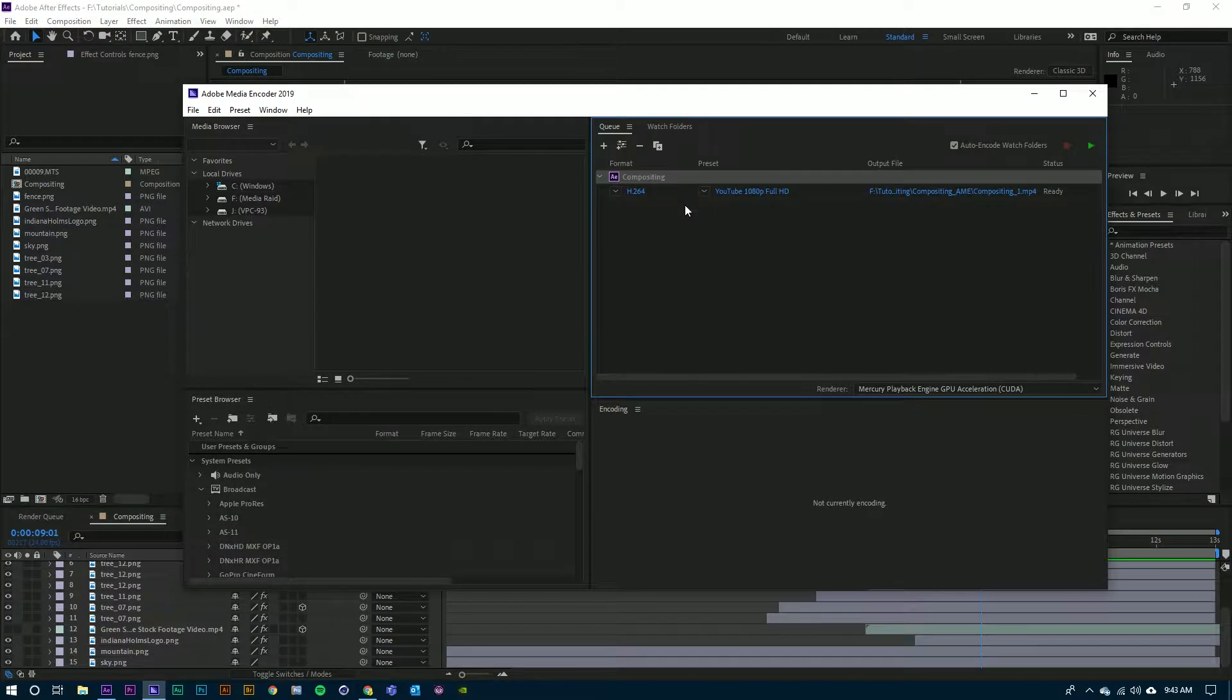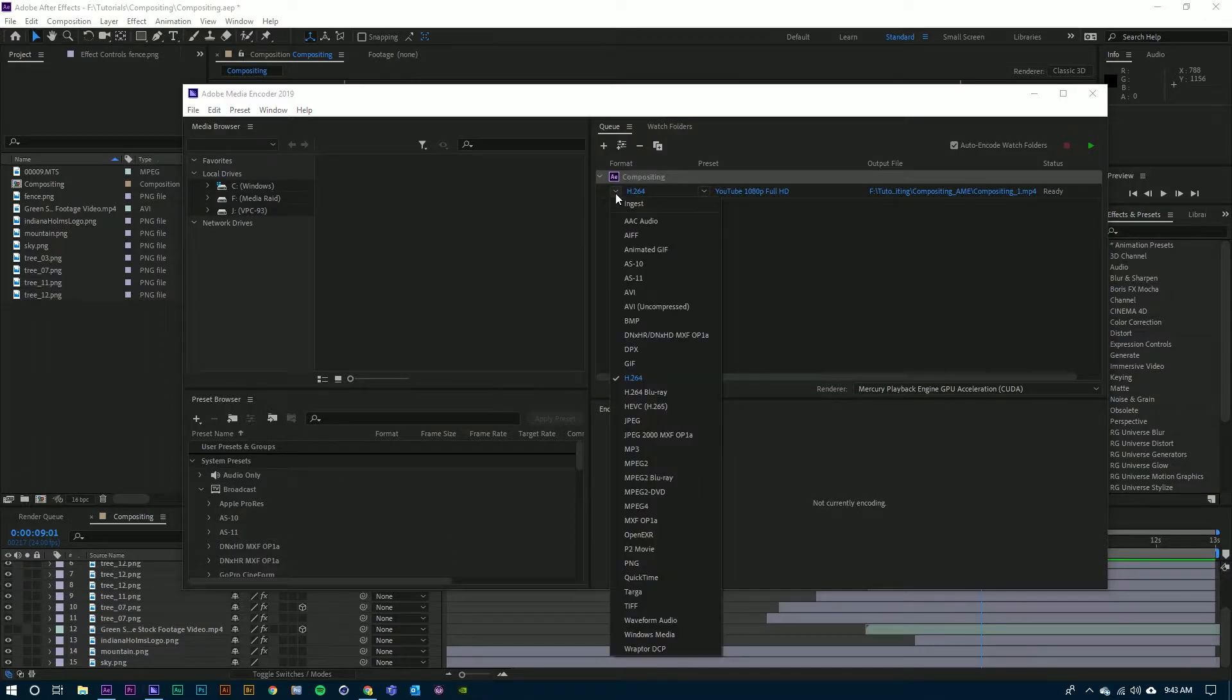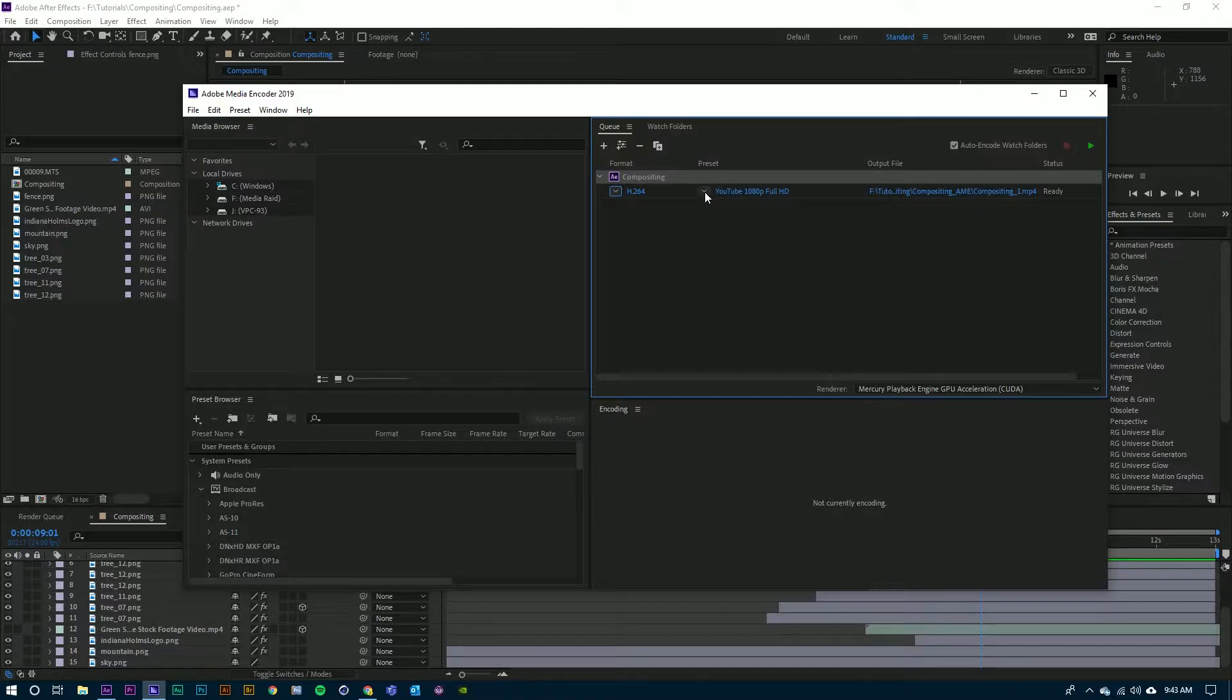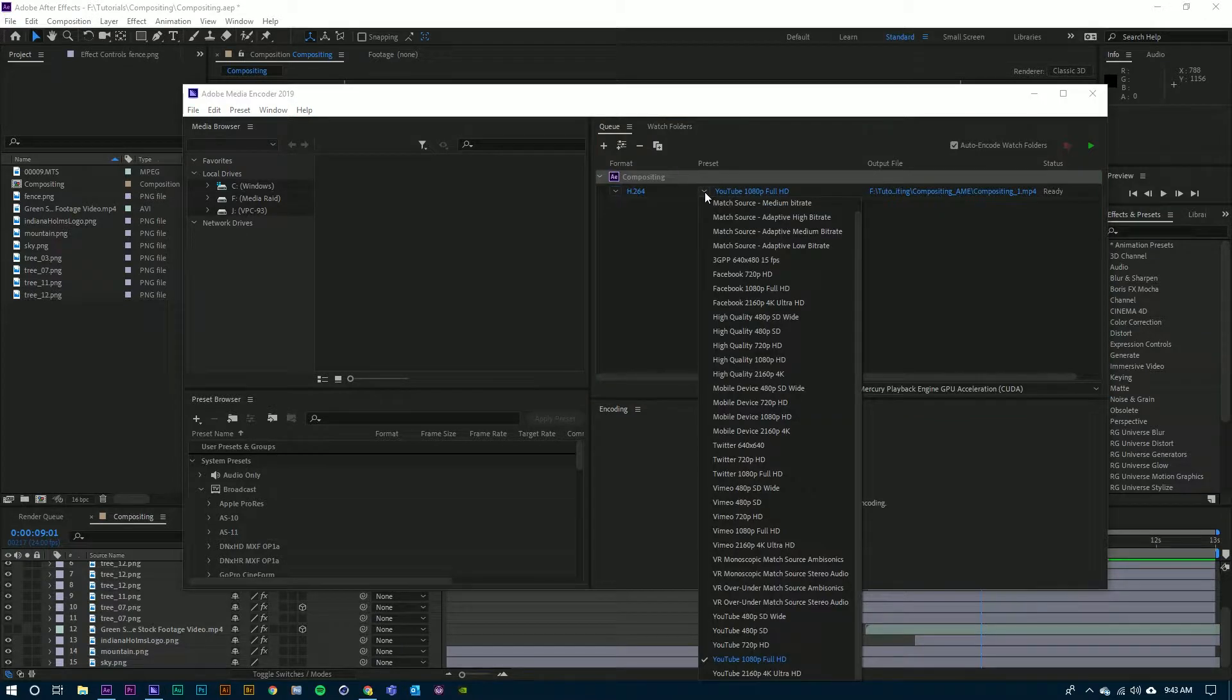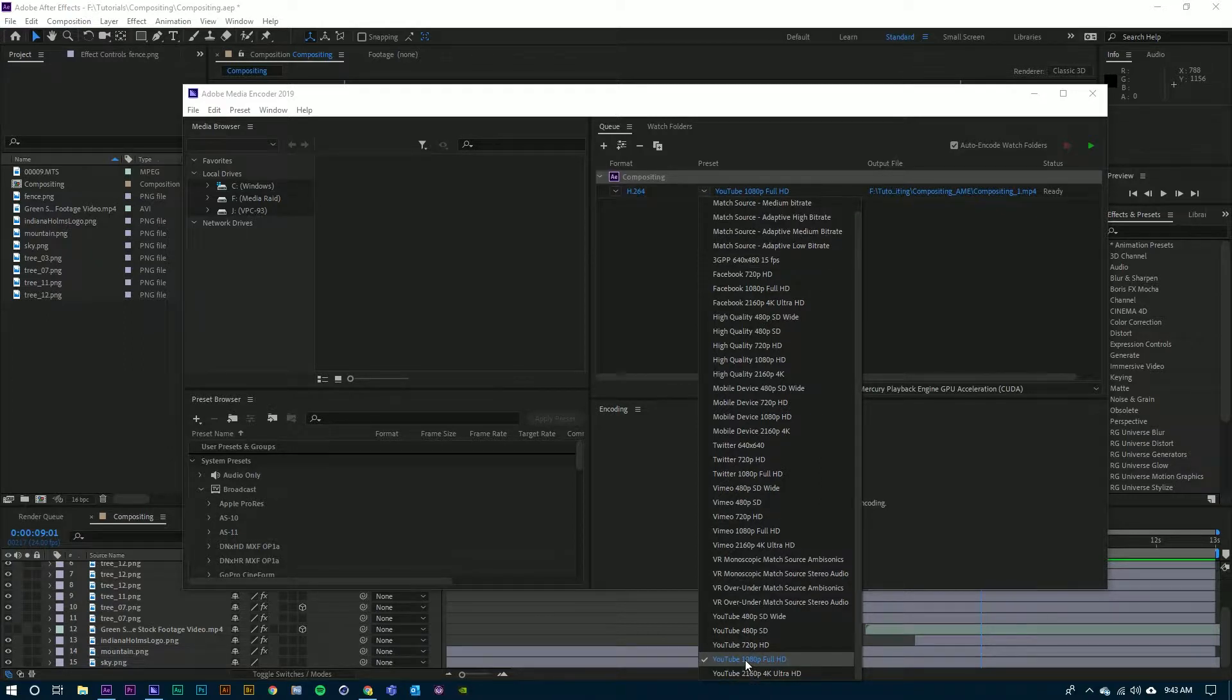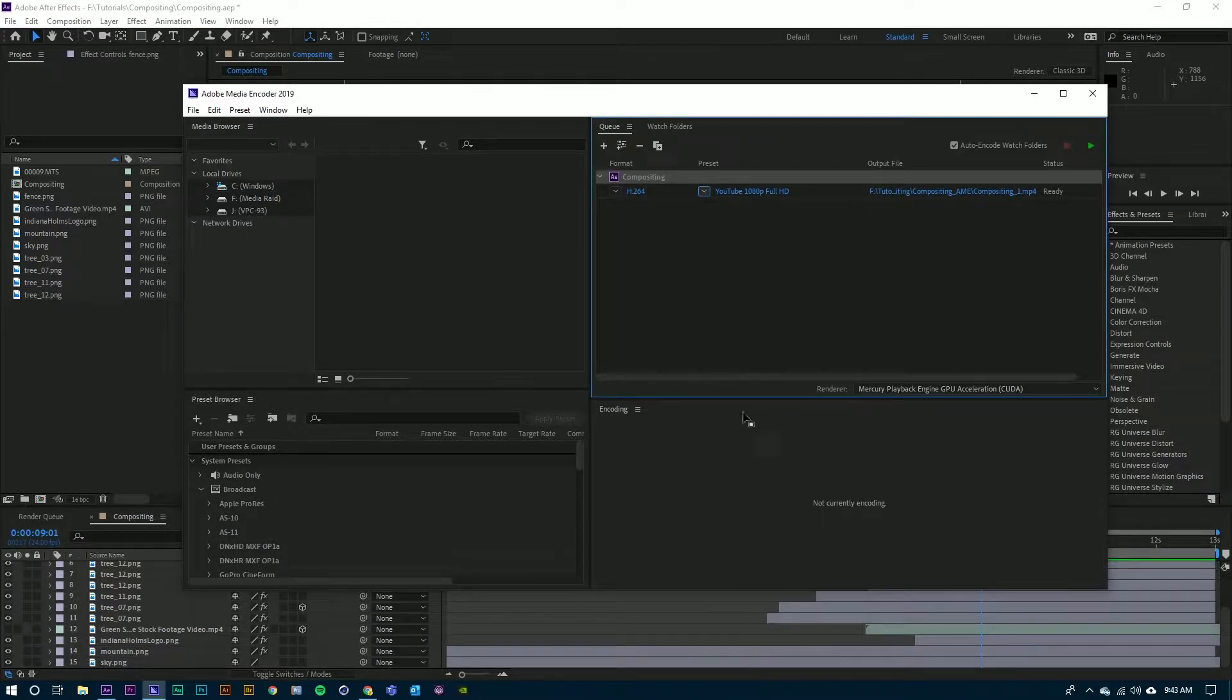Now that Media Encoder is opened and the composition is loaded into the queue, we need to take a look at the file format, which we want H.264. Click on that and then there is a number of presets that you can choose from and I want to deliver this to YouTube so I am going down to the YouTube 1080p Full HD.